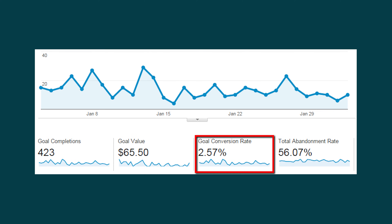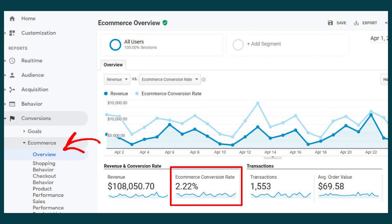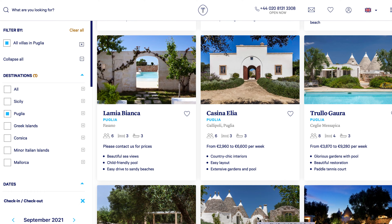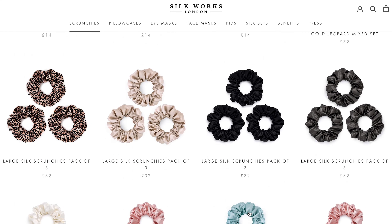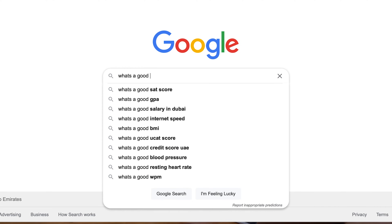Knowing if your conversion rate is good or bad really depends on your industry and what you're selling. For example, if you're selling lavish trips to Italy, your conversion rate might be 1% or lower — but for that industry that might make sense, because it's a big purchase that takes a lot of research. But if you're selling $5 hair ties, you might have a conversion rate of 10%, which could be low or industry standard since it's an impulse buy.